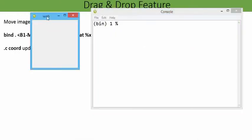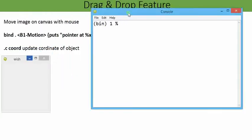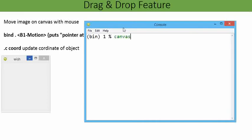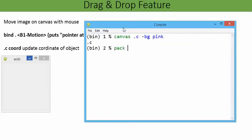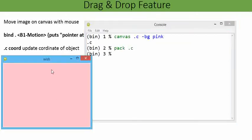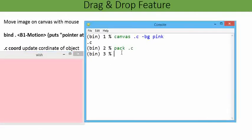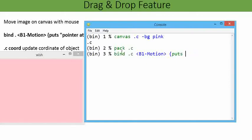First let me look at the complete image we have. Over this canvas I am going to put canvas dot c with minus bg pink. Now over this canvas I am going to put the bind feature: bind dot c, with B1 left click of mouse with motion. It will execute a task, puts, or take the cursor statement.